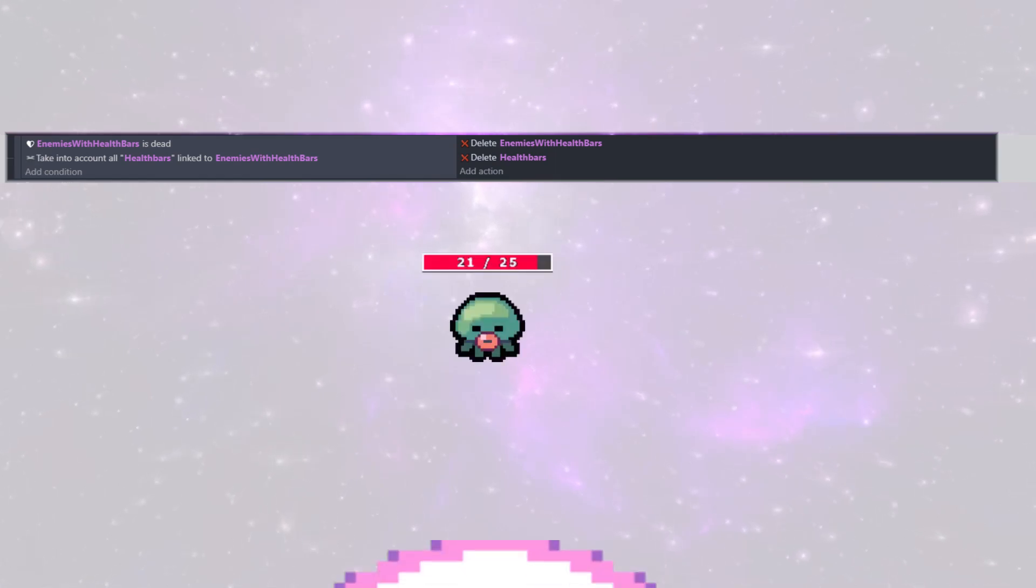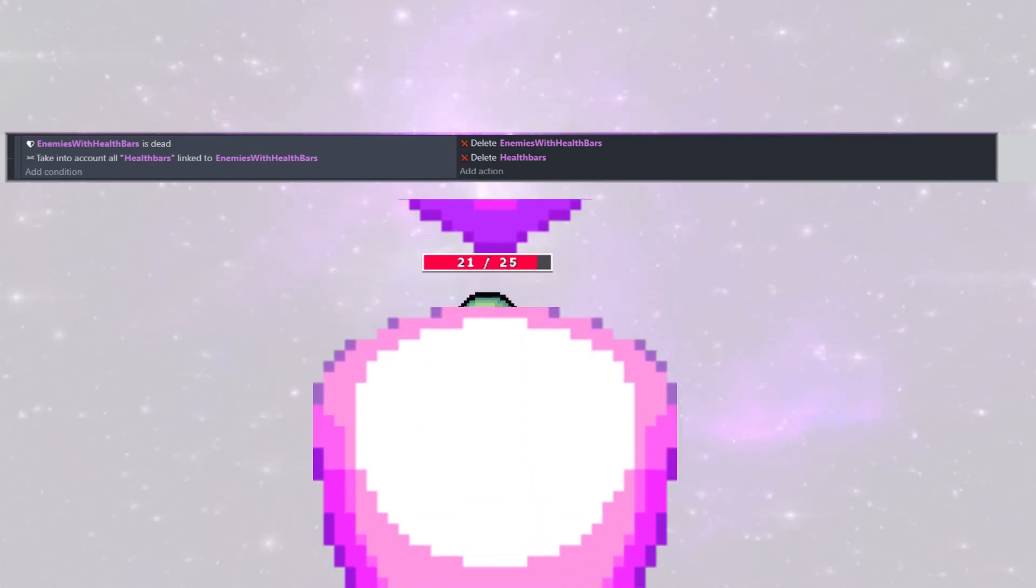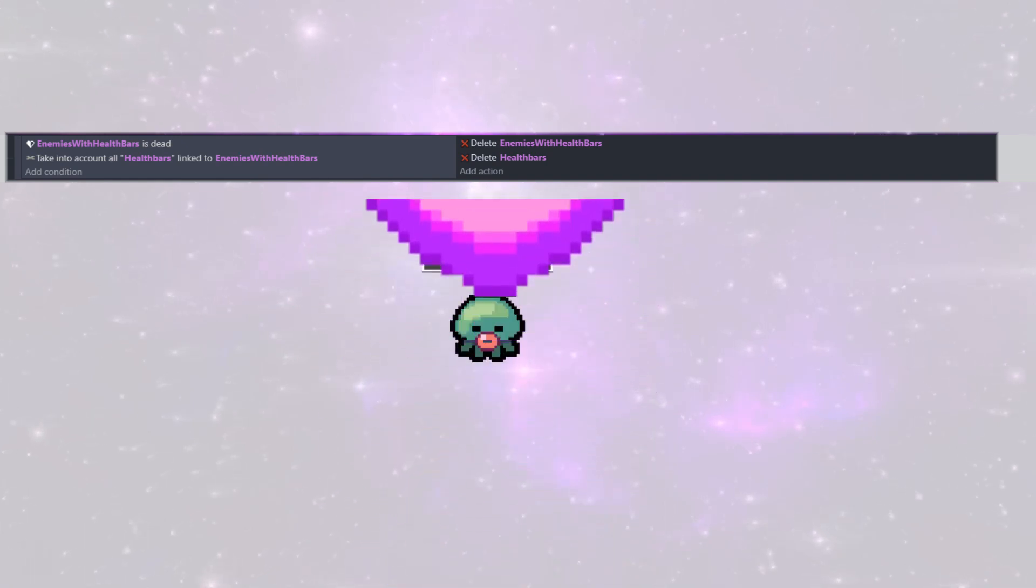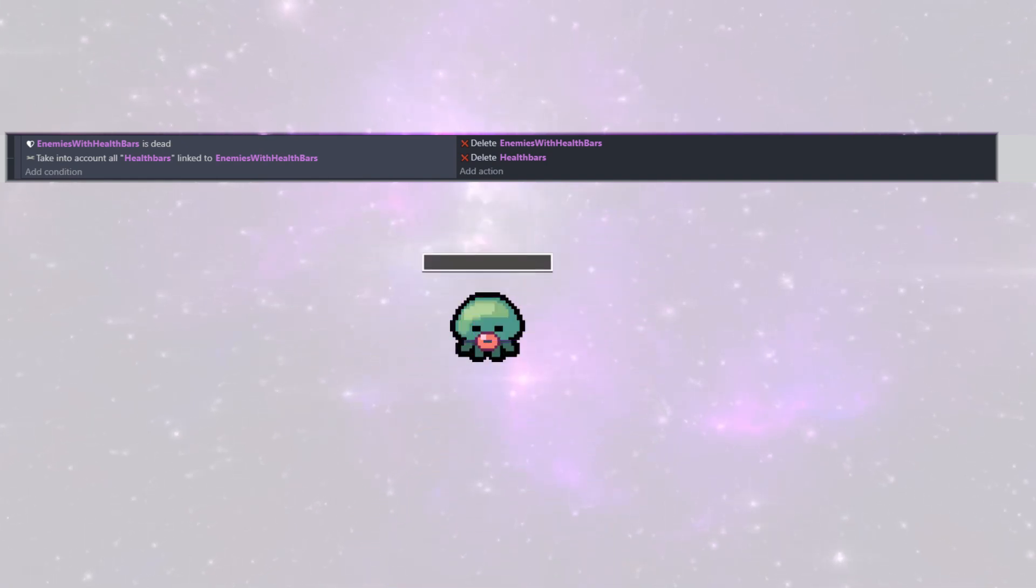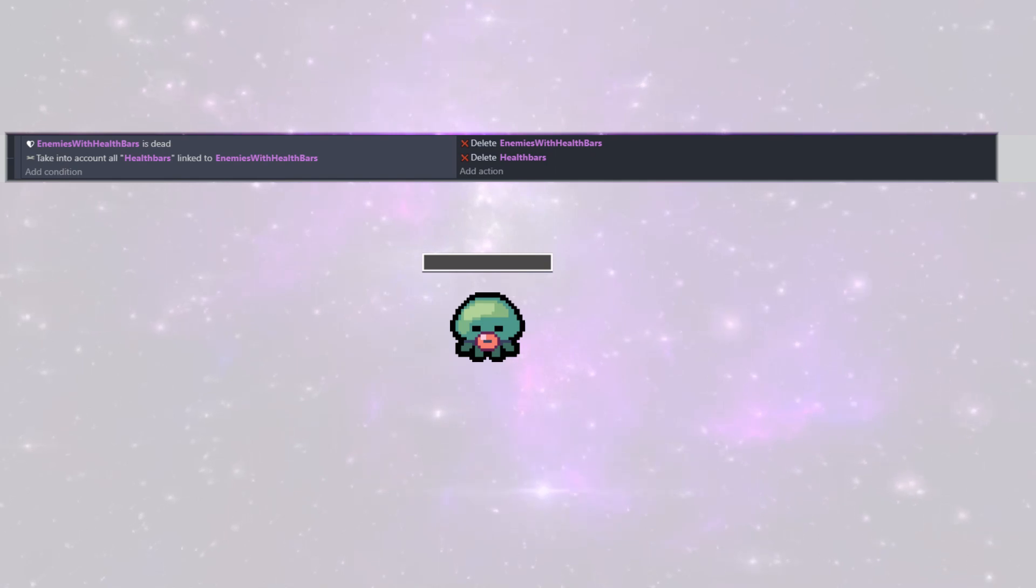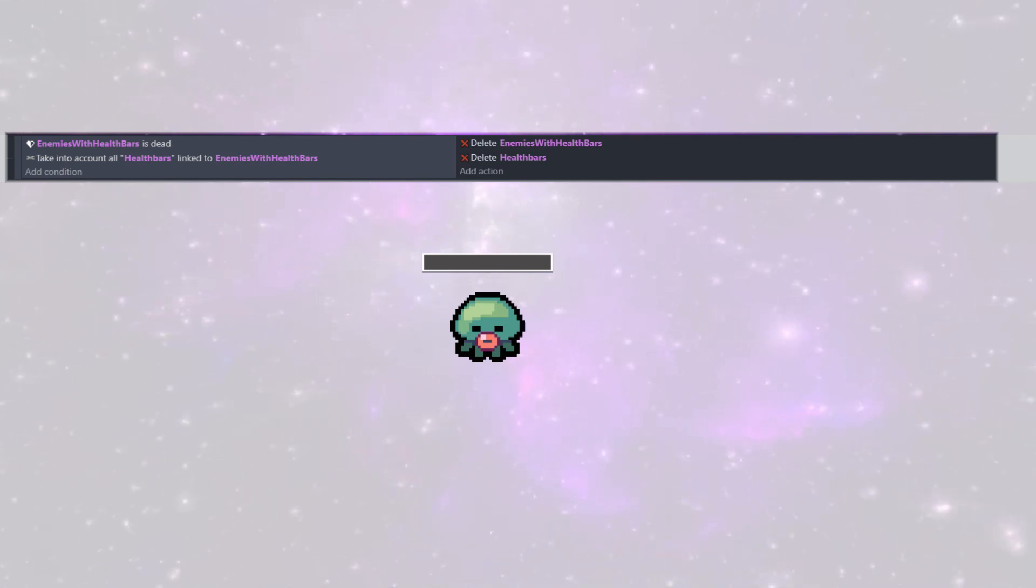And in the final bit of code, we have one more helper. And this checks if our object is dead, which means it has zero health left. And if it does, we also want whatever health bar is attached to the dead enemy. And we're just going to delete those both.